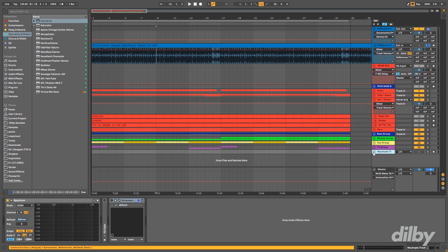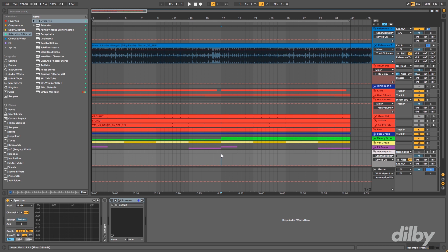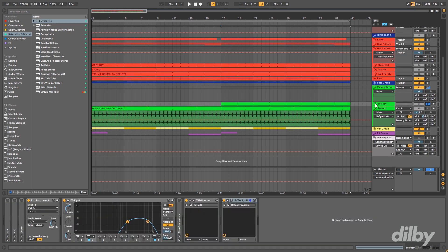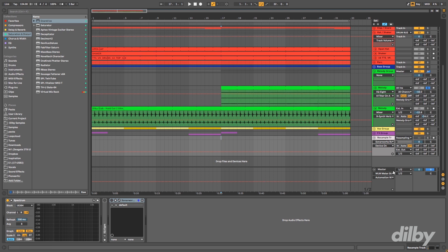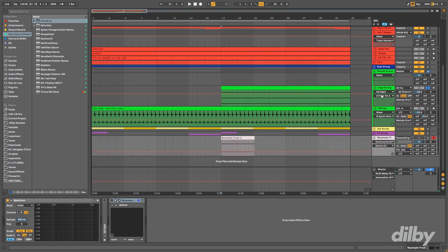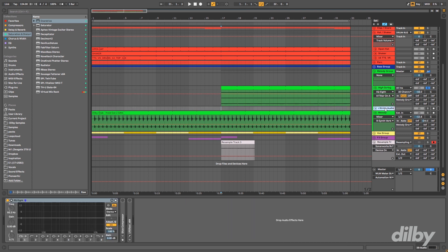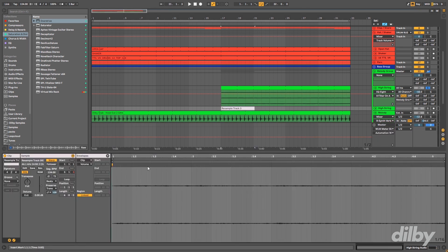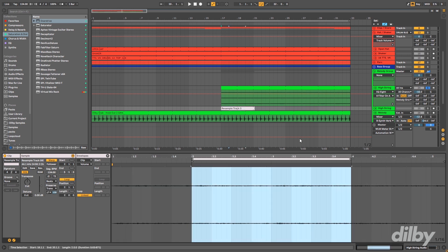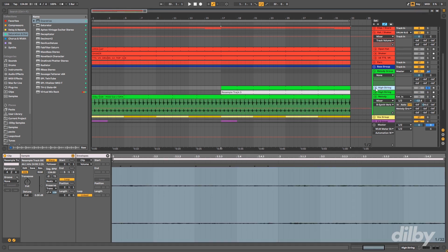One thing I mentioned that I haven't explained yet is this resample track for recording little bits from inside my project down to audio. I've got a high string coming from an external hardware device — the input of the track is set to resampling, which means it's going to record the output of the master channel. I hit record, then make a new audio channel, drag it up, loop it up, and now I've got an audio version of this high string.